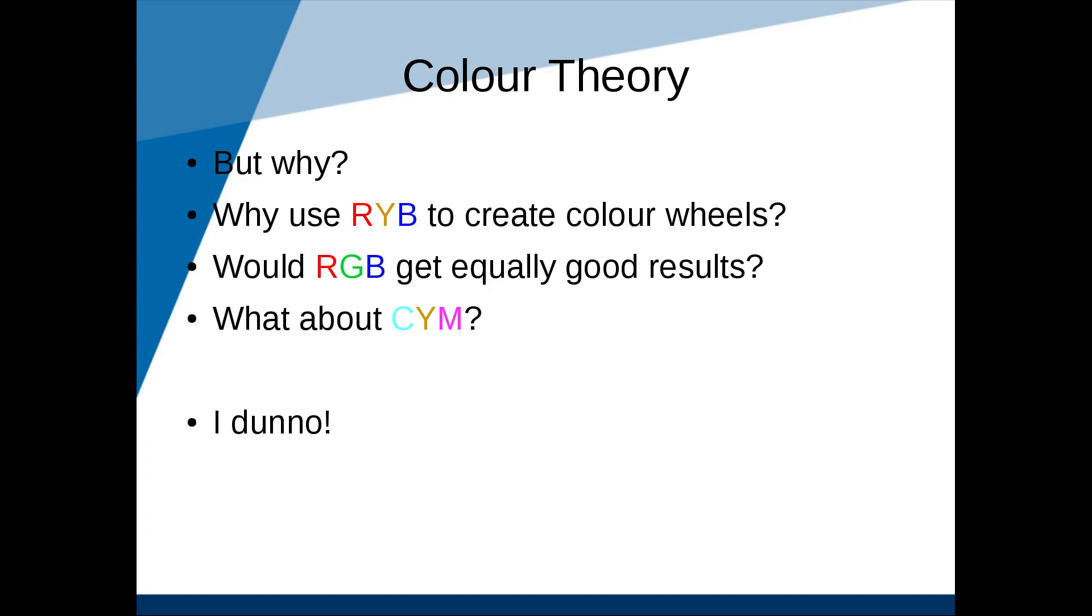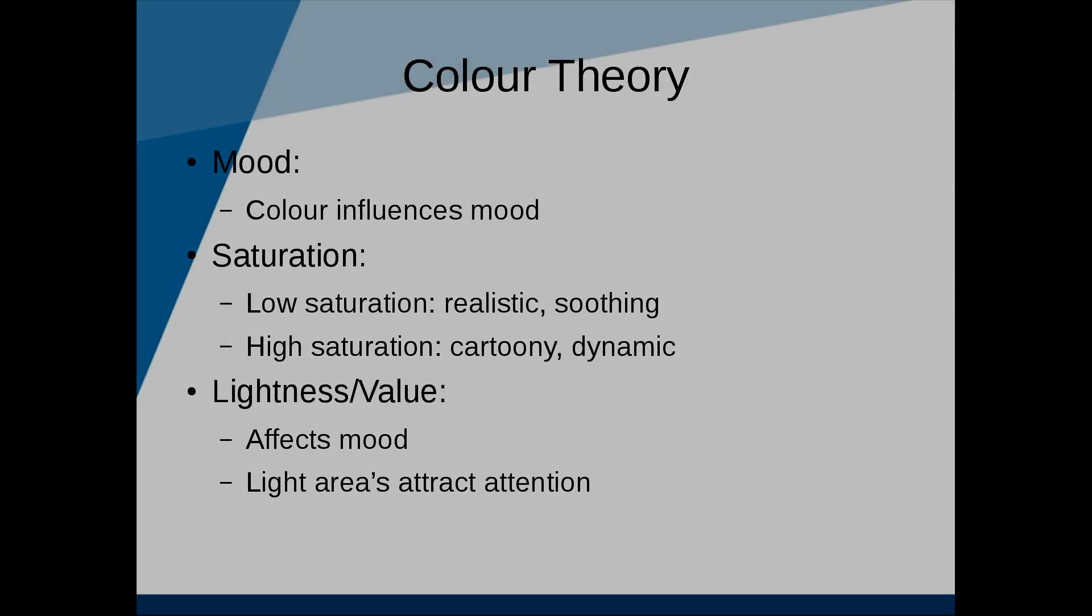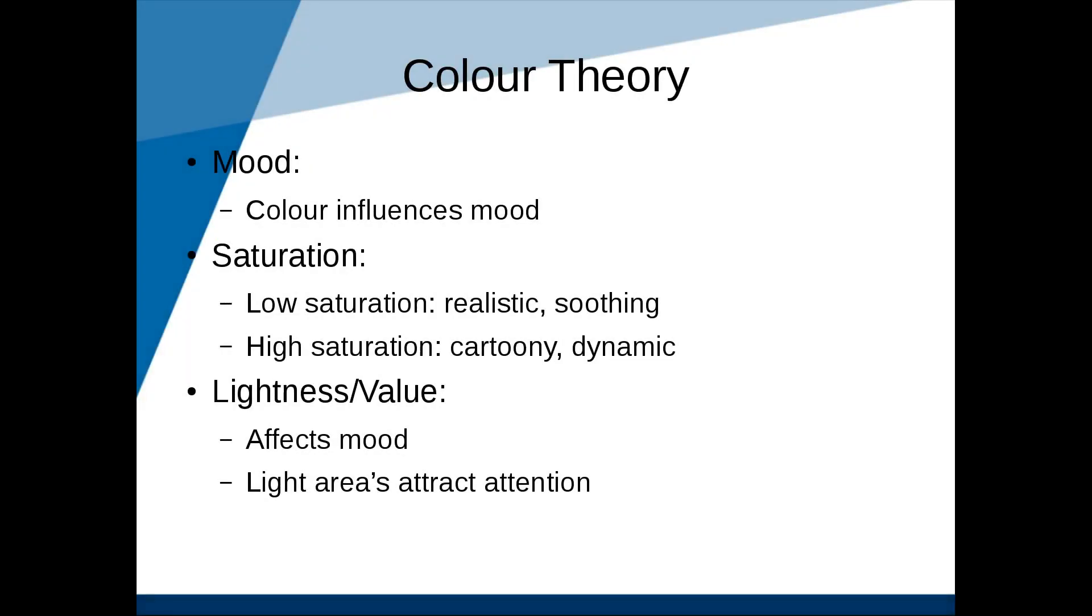In addition to picking harmonious hues, there are also a few other things to take into consideration. For example, mood. What kind of mood are you going for? For example, red, orange, and yellow are very warm colors, while blue and cyan are cold colors. And of course, bright colors are cheerful, while lots of gray can be pretty depressing.